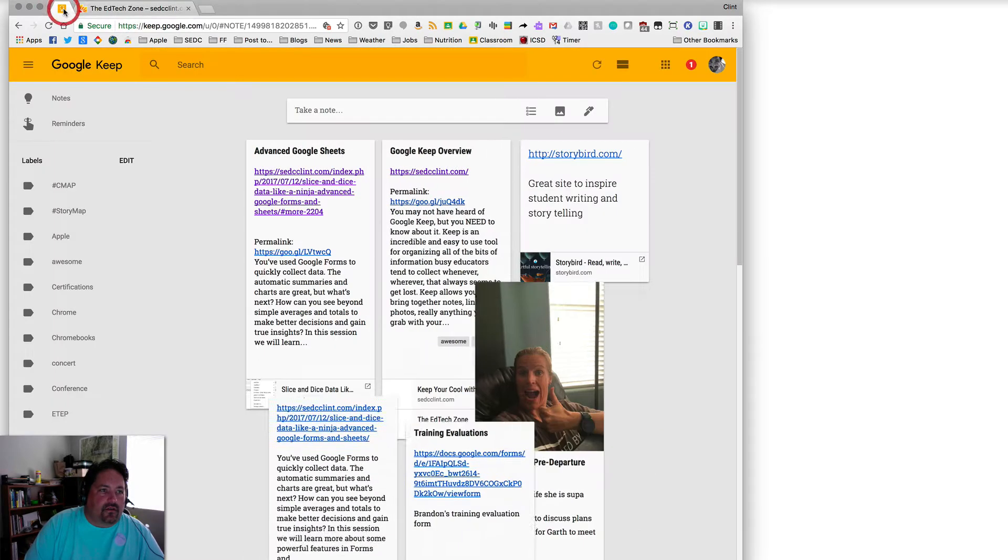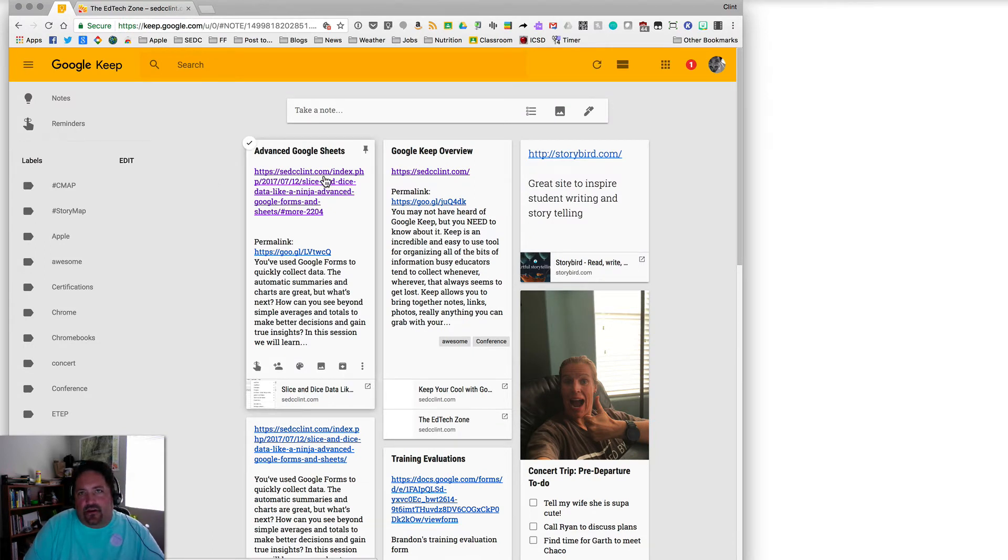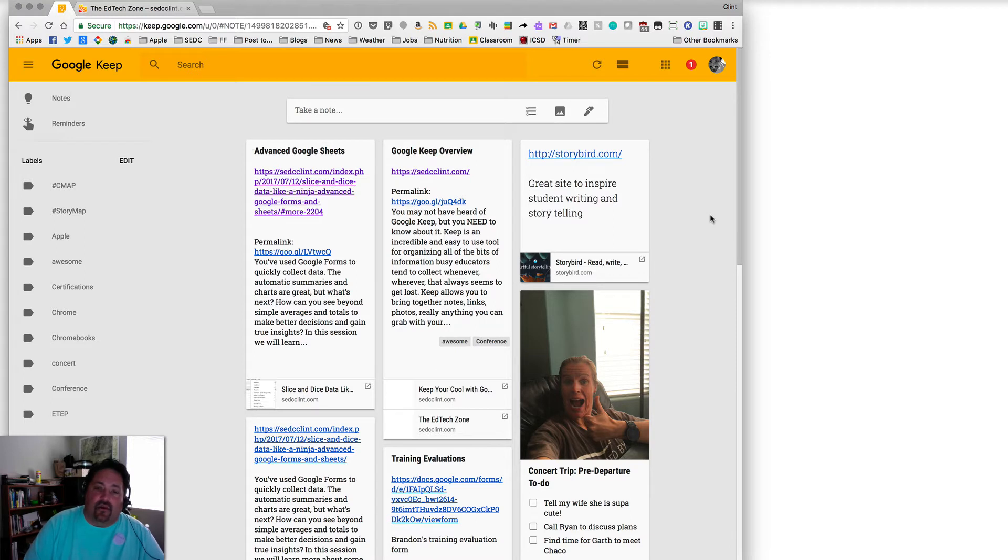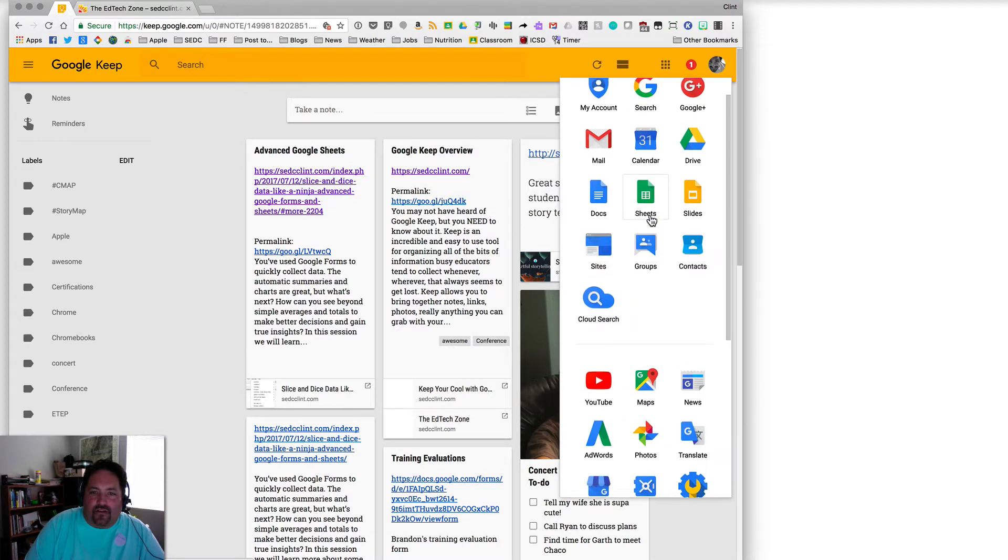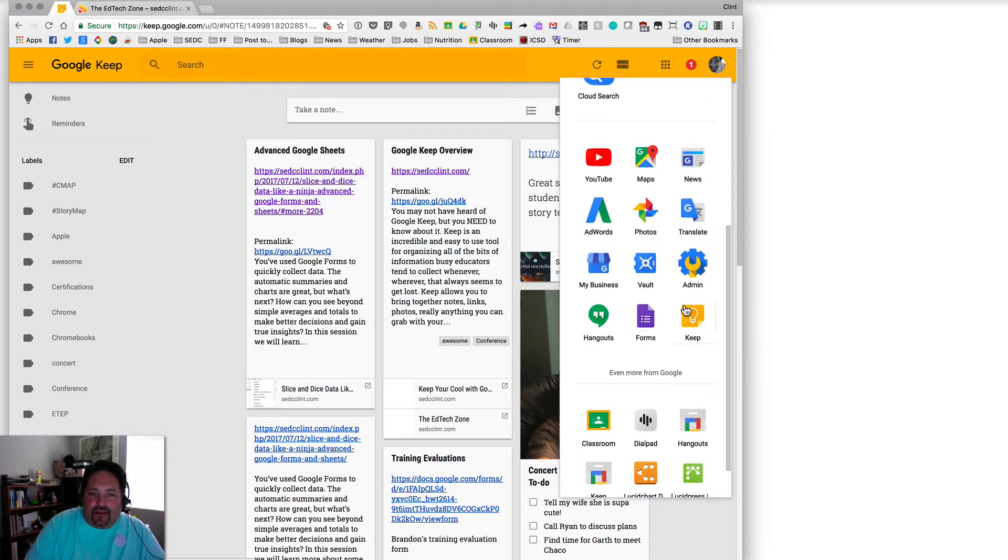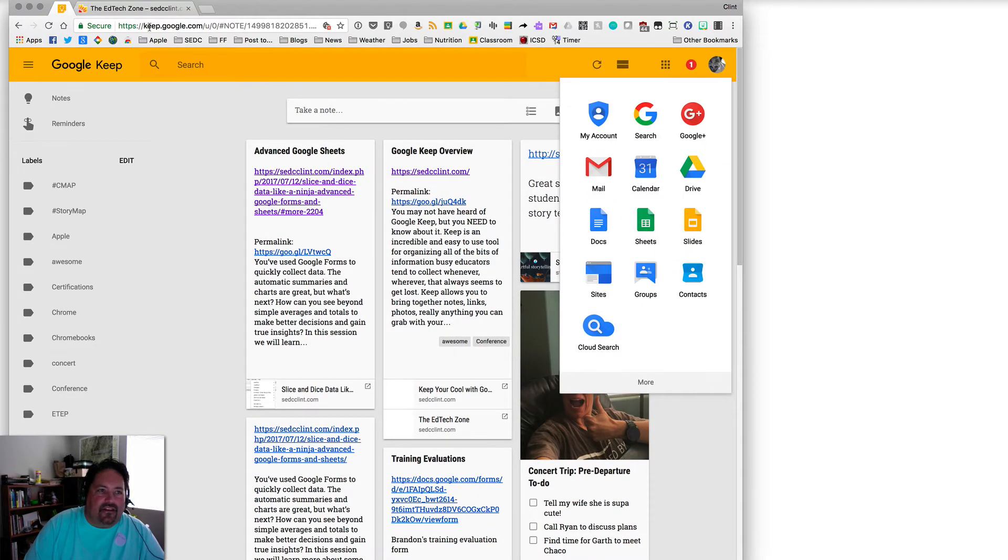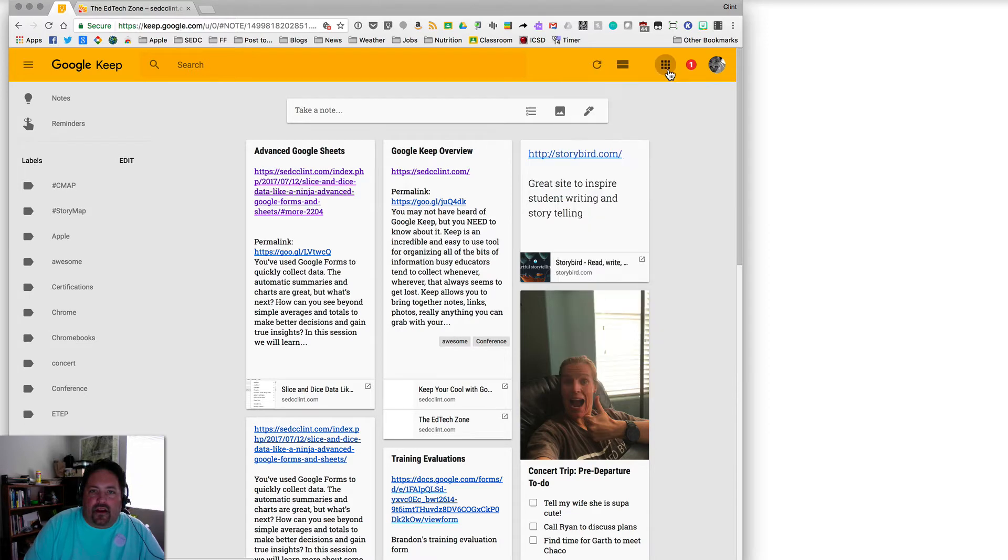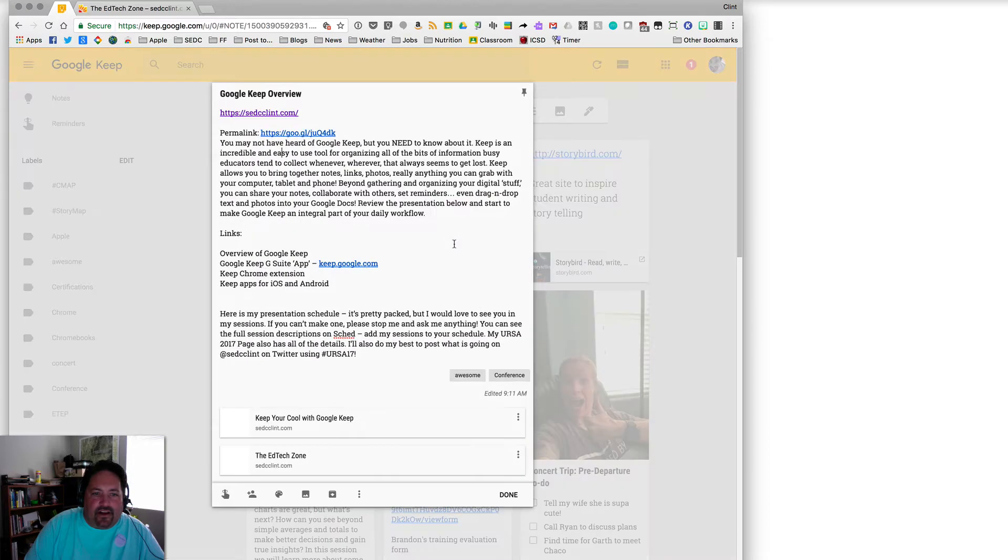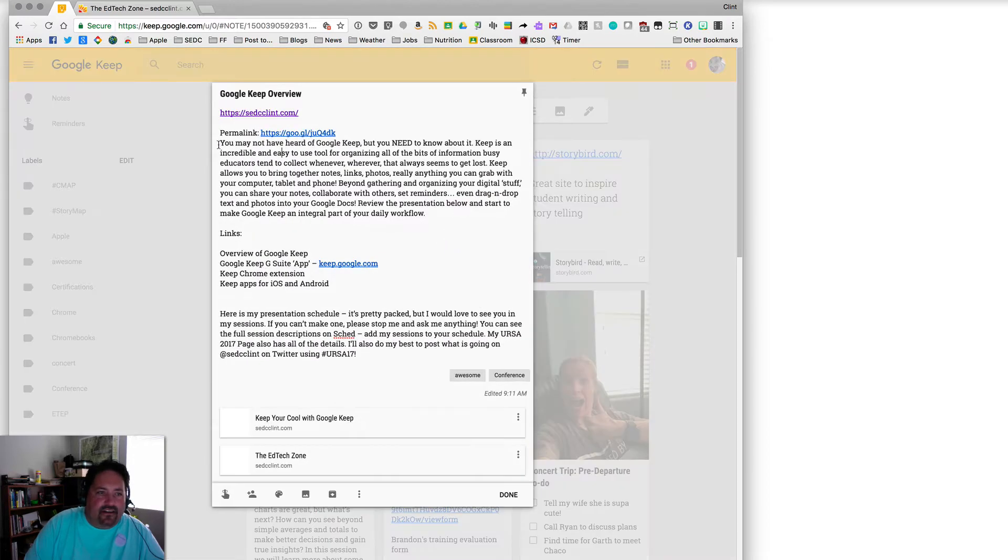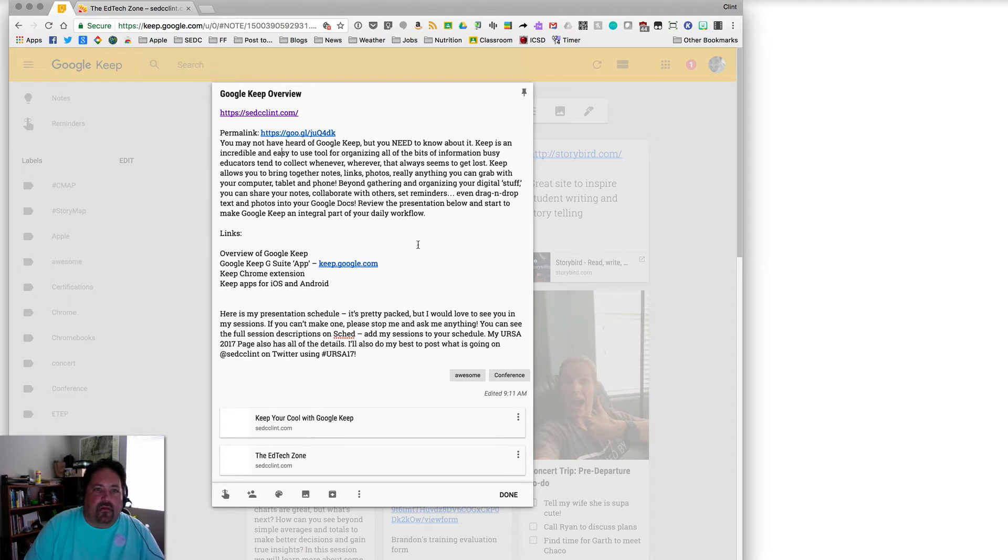So Google Keep is a Google app. If you have a Google account, Google Apps for Education, G Suite, whatever we're calling it this week, Google Keep is one of those apps in your waffle. If you just go down a little bit, under more, Keep is right there. You can also get there by just directly going to keep.google.com. And all of your notes that you've taken, there's my advanced Google Sheets, Google Keep overview. If I want to click into the note, there's my first highlight. There's my second highlight.